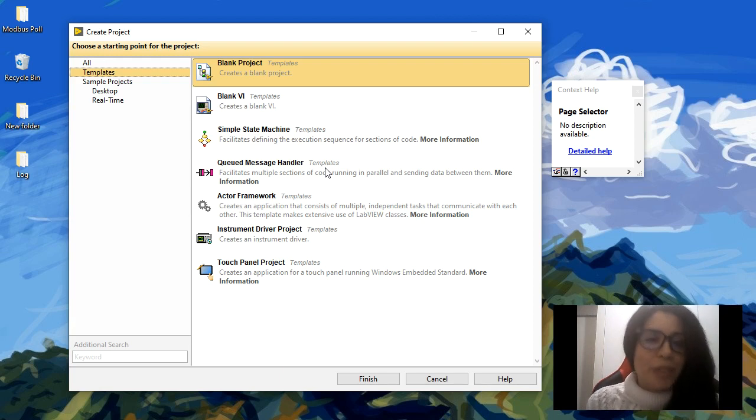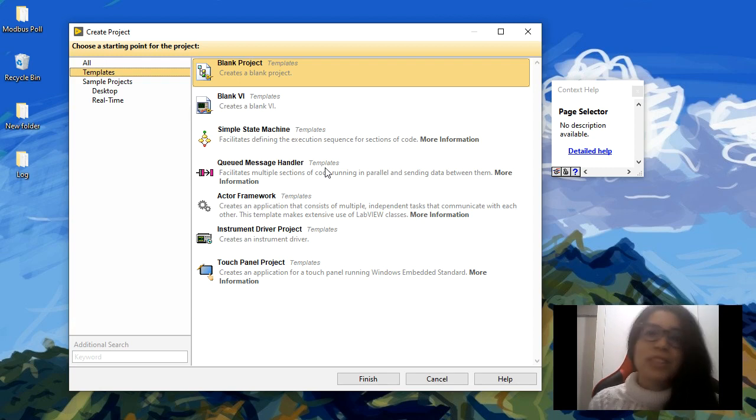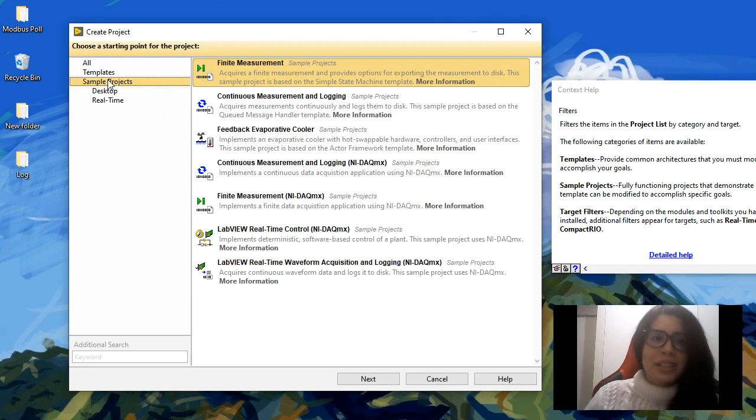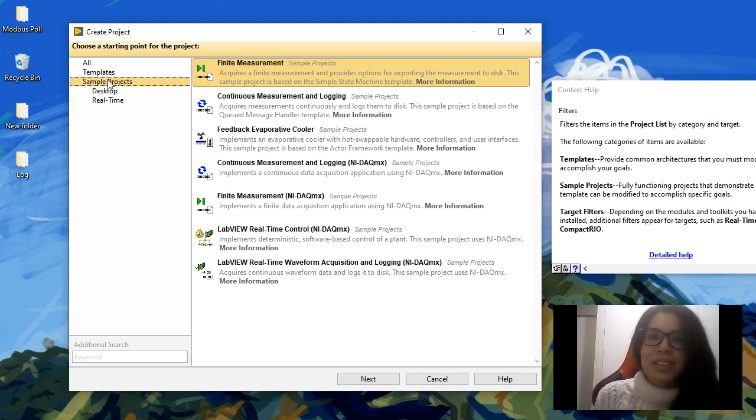You have the instrument driver project and touch panel projects in case you have an NI touch panel. Then you can have some sample projects for acquisition, mainly data acquisition and control.